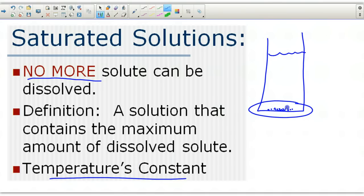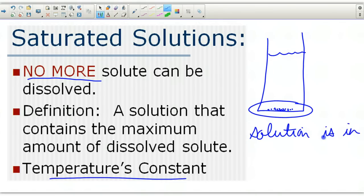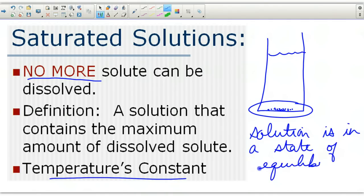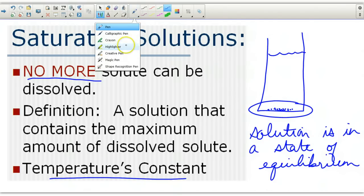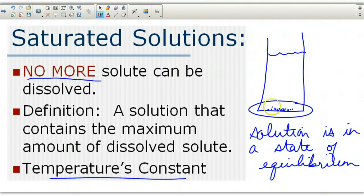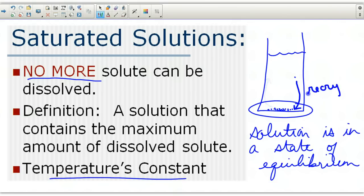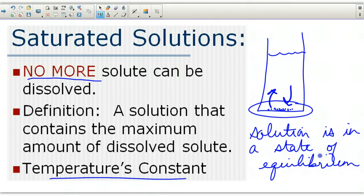When you have a saturated solution, the solution is in a state of equilibrium. What this means is you have two opposite processes occurring simultaneously: dissolving and recrystallization. Particles are dissolving into the solution, and then there are particles recrystallizing back out of the solution — dissolving and recrystallizing in a cycle. These two opposing processes happening at the same time is known as a state of equilibrium.